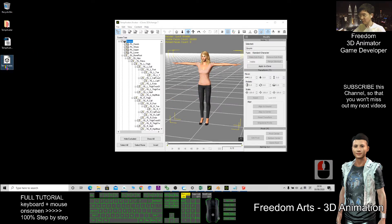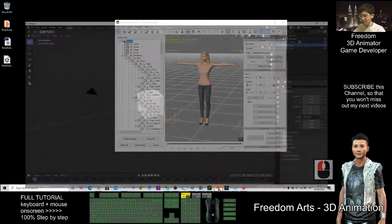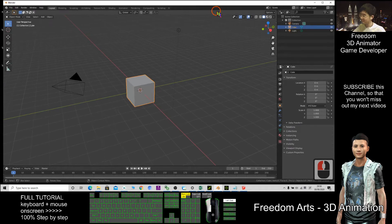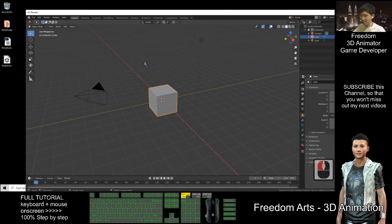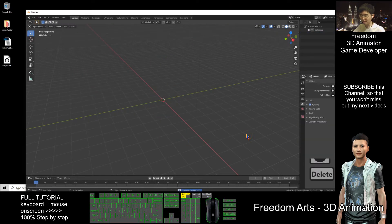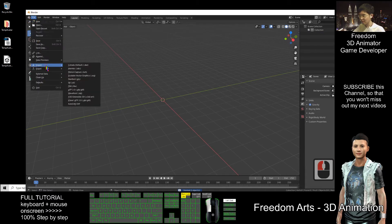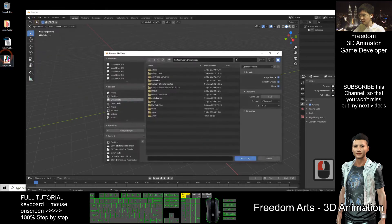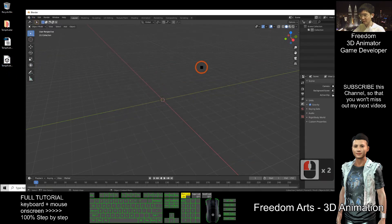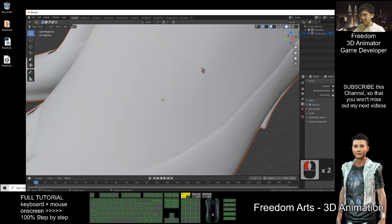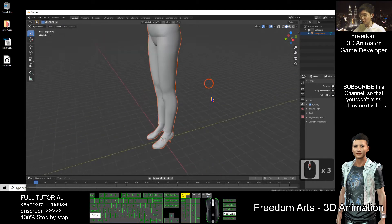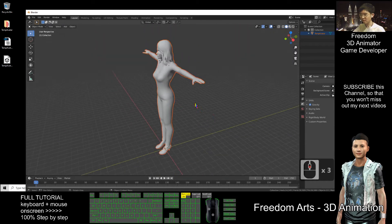Now it becomes an OBJ file. I open Blender. I'll delete everything here as a demo. I'll just import the OBJ file from my desktop. Double click. Now it imports this 3D girl into Blender.